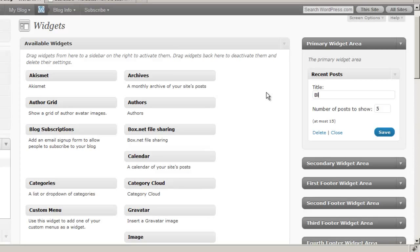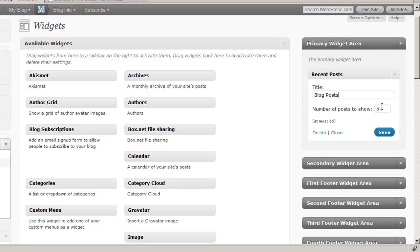And it will show how many posts, and we can change that if we like. And then we would just click save.